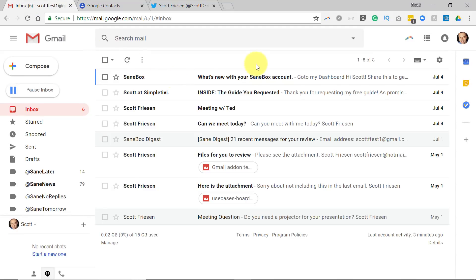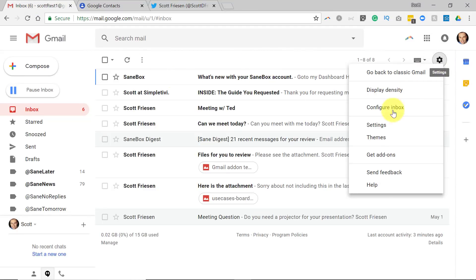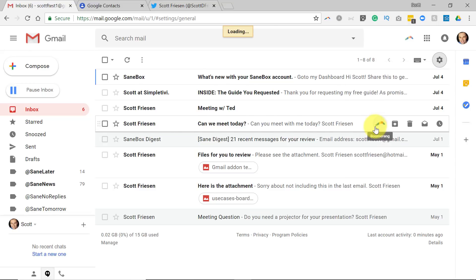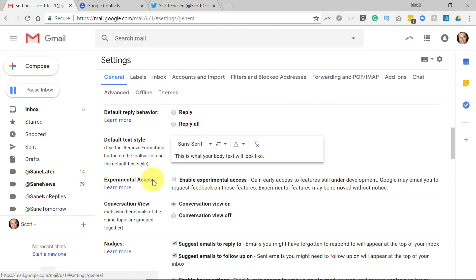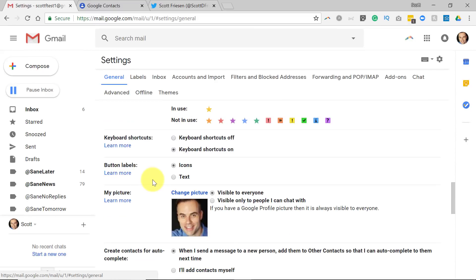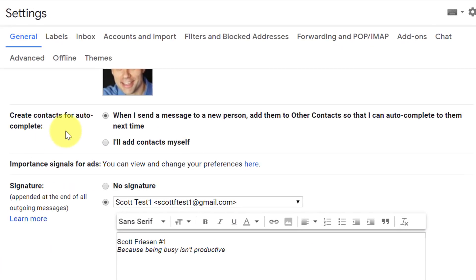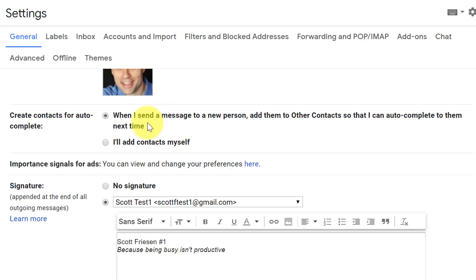Let's go back to Gmail for just a second. Click that gear icon and select Settings once again, staying within the General tab, and scroll down a little bit further. Here is the option that says 'Create contacts for auto-complete.' And you can see by default, when I send a message to a new person, it adds them to Other Contacts so that I can auto-complete to them next time. You can turn this off so that you will manually add contacts yourself.